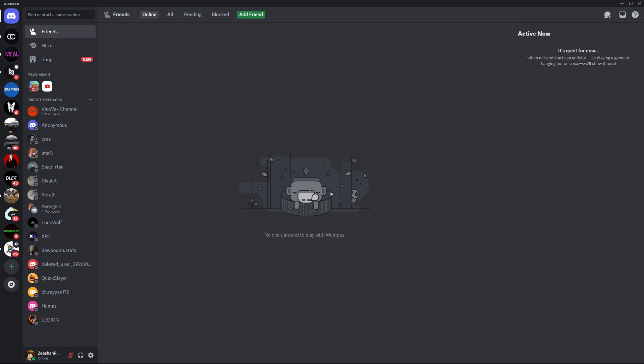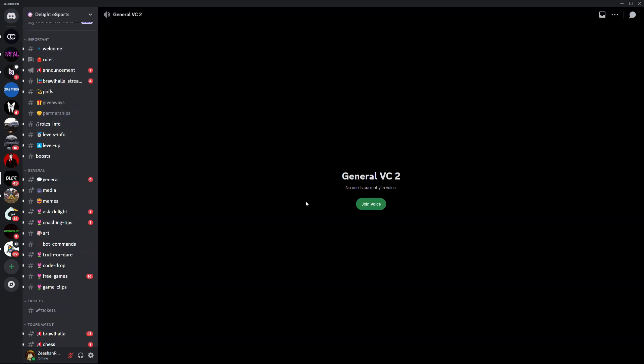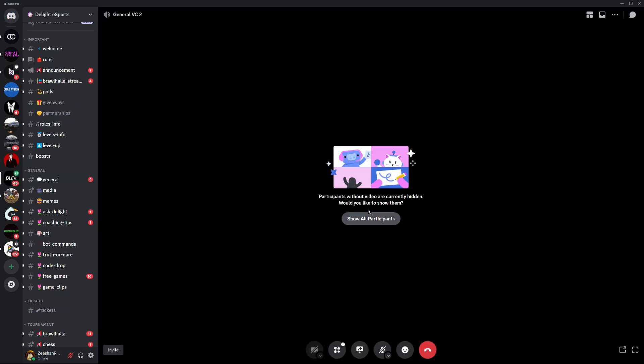Start by opening the Discord app. Make sure you're logged into your account. Join a voice channel in a server or start a private voice call with a friend.